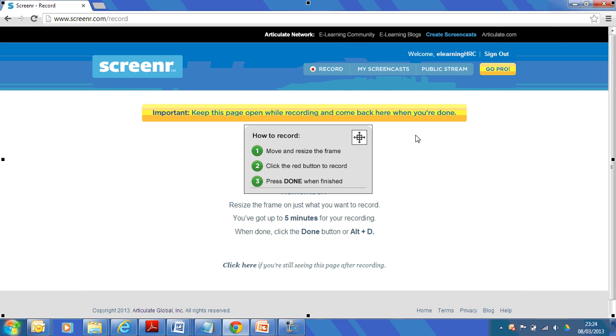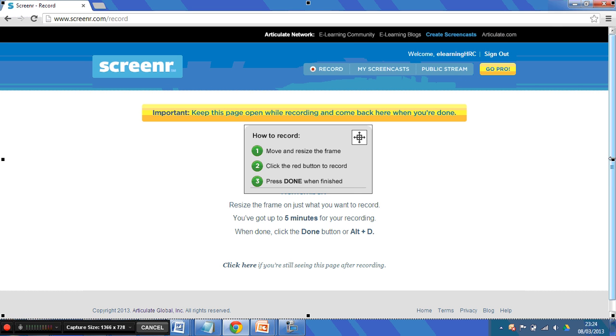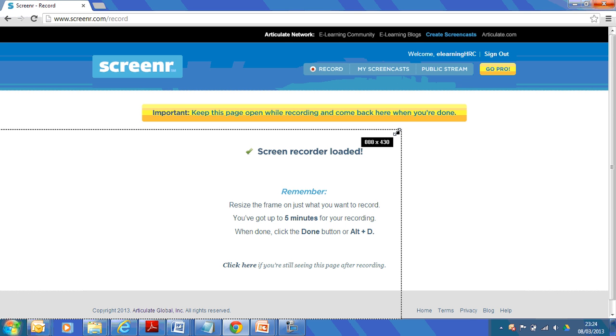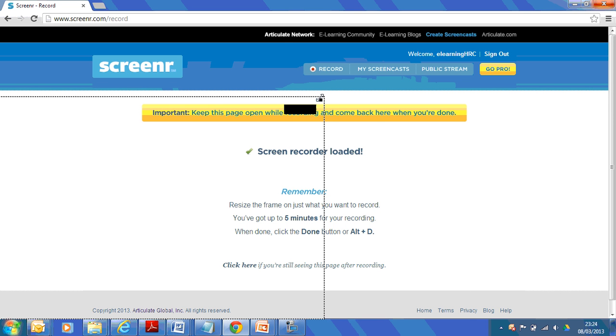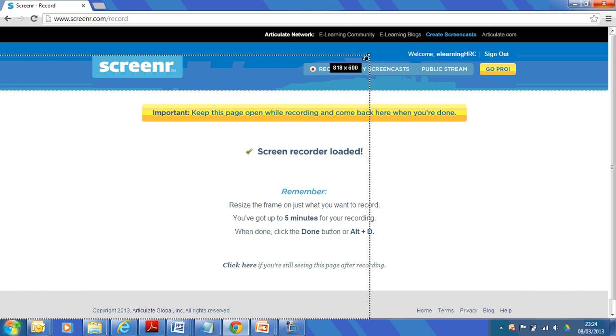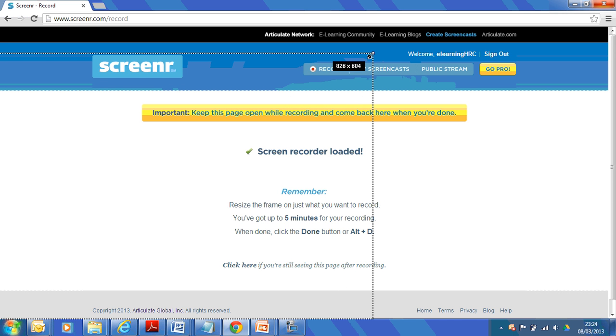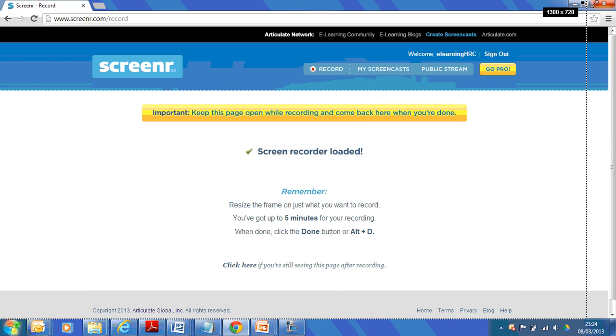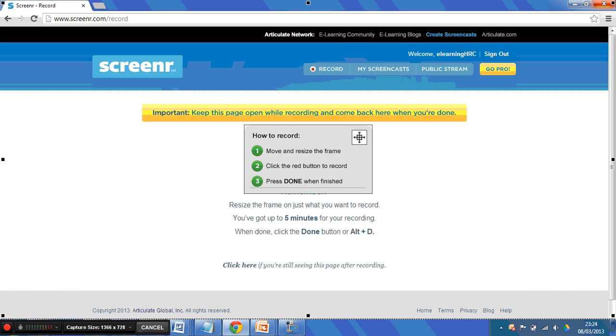Once you've clicked on the button, you'll get this sort of marquee thing around the edge of the screen that you can drag to the size that you want to record at. I'm going to record the whole screen. And you'll also see down at the bottom, you have a record button, microphone level, and capture size. You can change the size, but I quite often just do it full screen anyway.